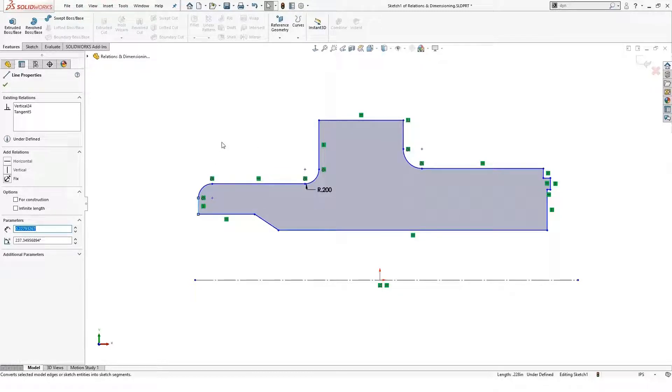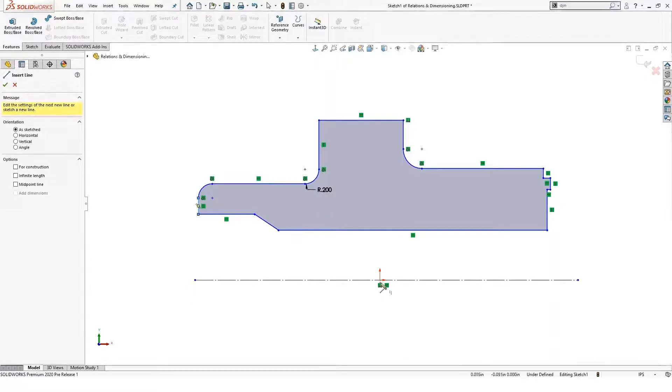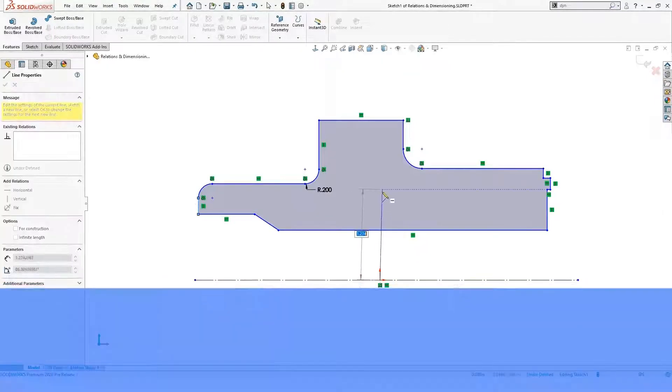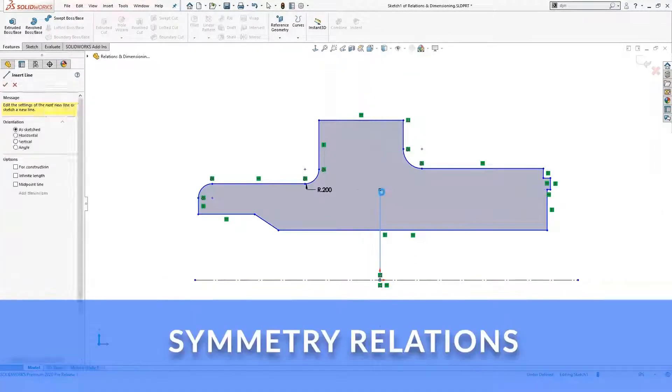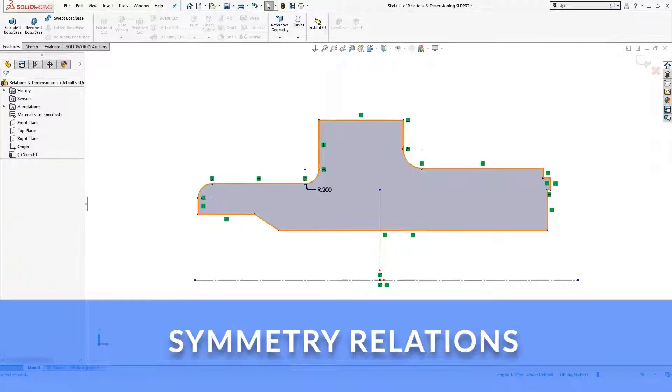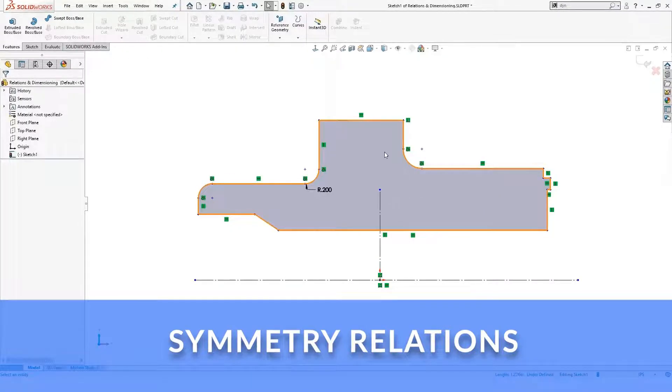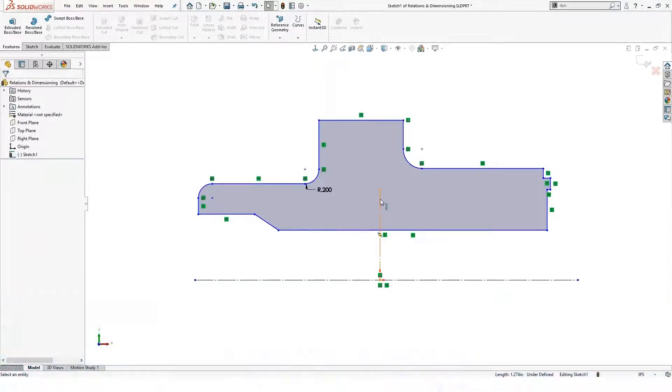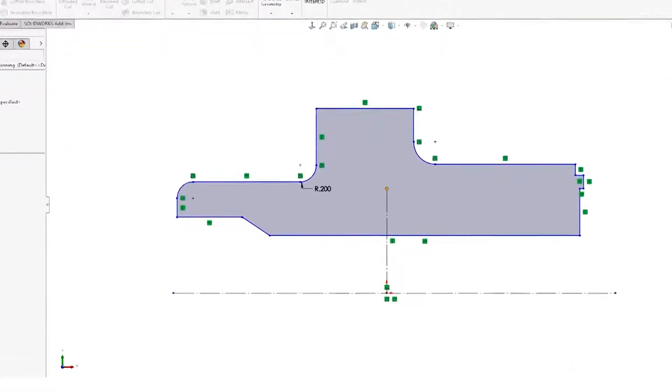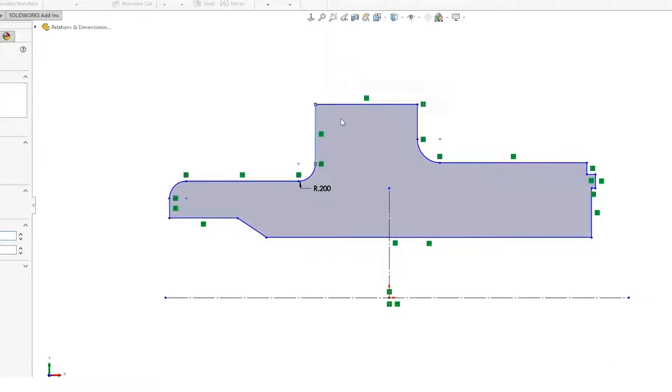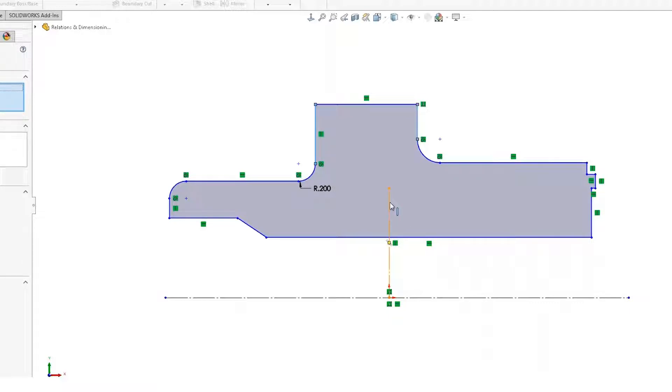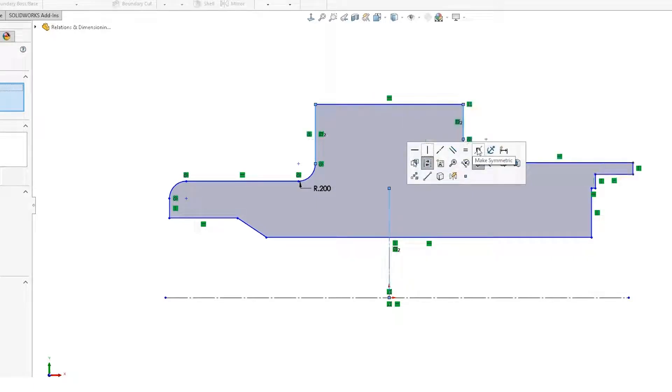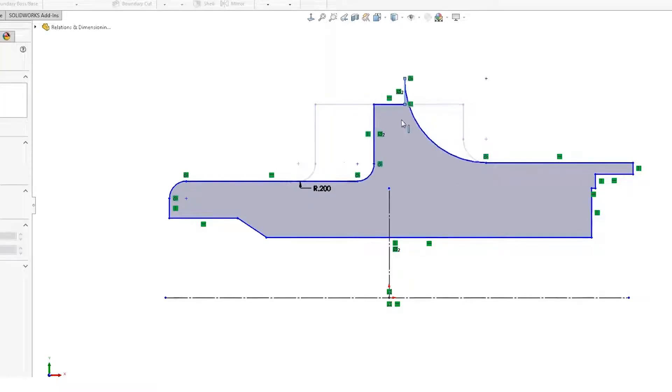The other thing I'm going to do here is sketch a vertical line and convert that to a construction line. What I want to do is make these two lines symmetric about this center line. We can add a symmetric relation just by control selecting the two lines and including the center line as part of that selection, and that will give me the option to add a symmetric relation.